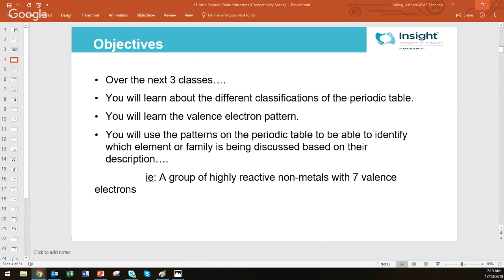All right. So welcome to your first lesson on the periodic table. Unit three is going to be all about the periodic table patterns and characteristics and categorization, all things that you are going to be using and applying to getting the questions right on tests and quizzes in this unit.